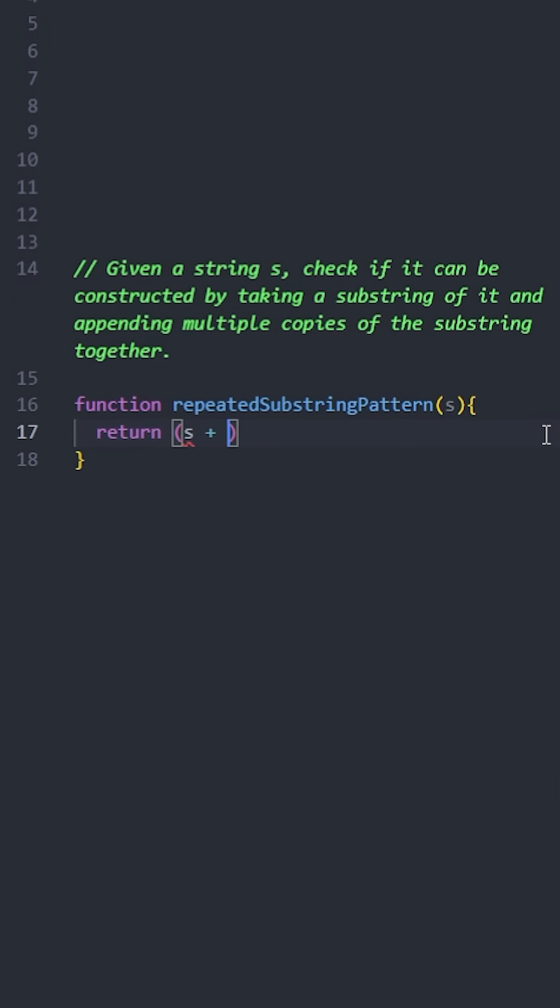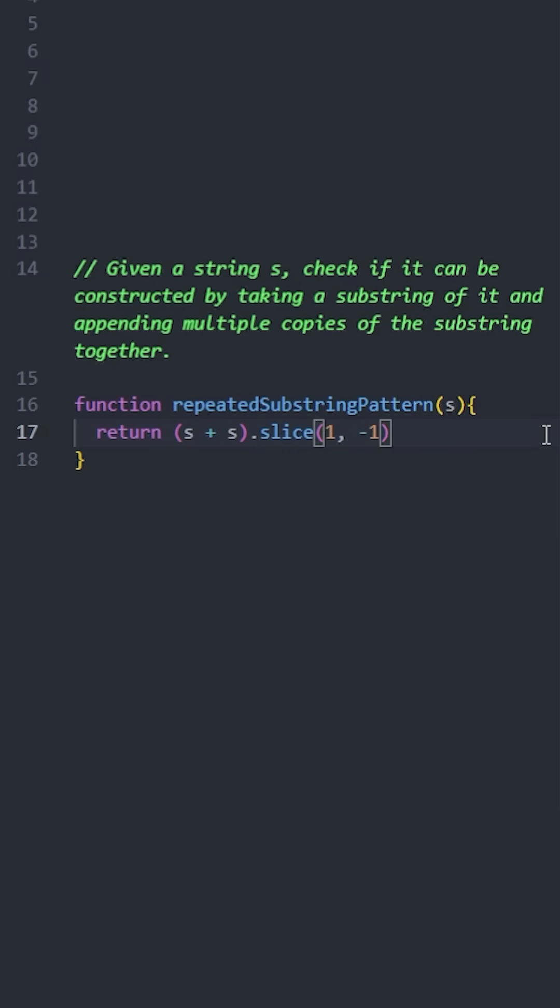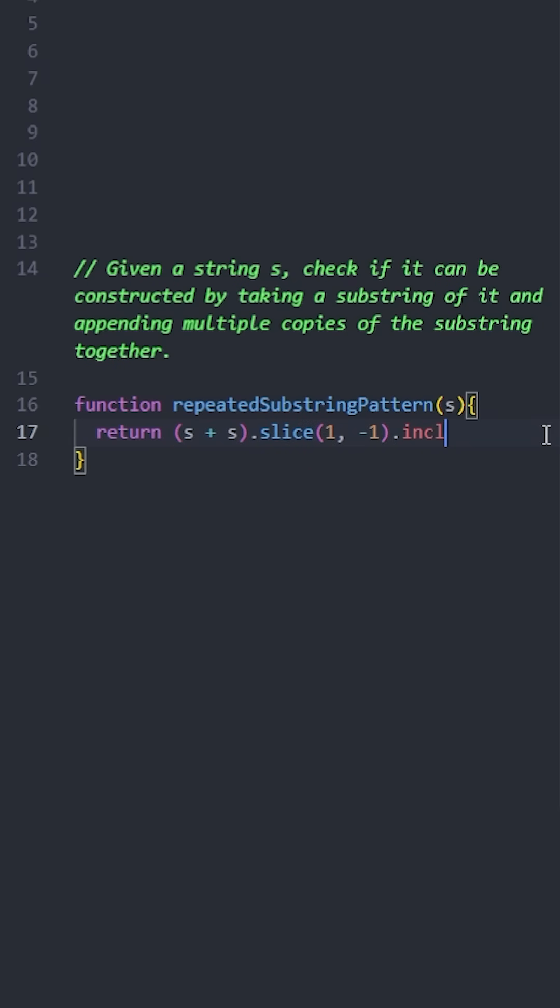First, we are going to concatenate this string with itself by doing s plus s. Then, remove the first and last characters using slice one to minus one. And finally, we're gonna check if the original string is included in this new string.